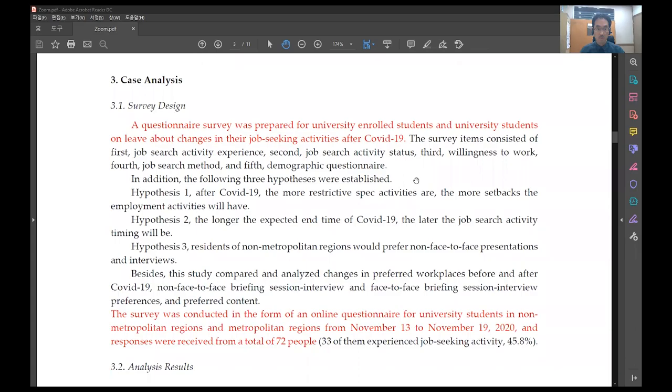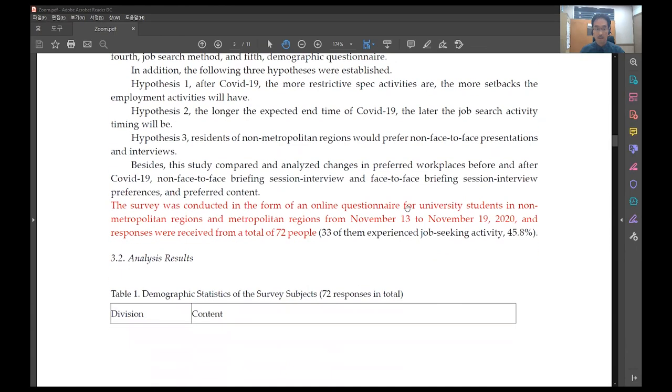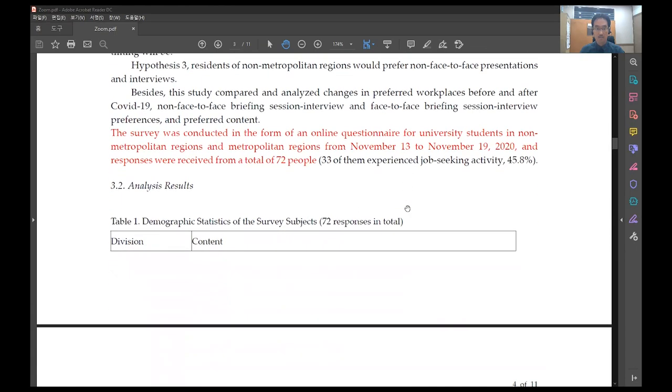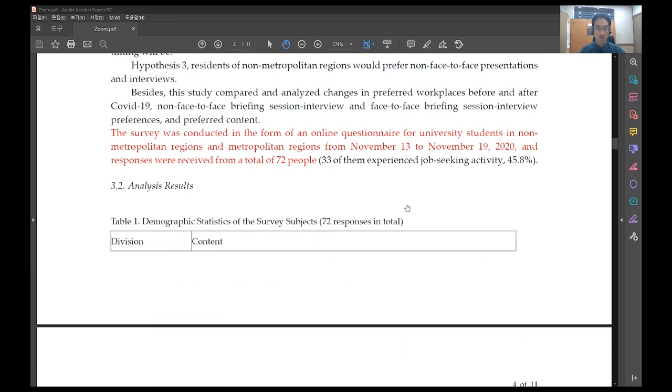A questionnaire survey was prepared for university enrolled students and university students on leave about changes in their job-seeking activities after COVID-19. The survey was conducted in the form of an online questionnaire for university students in non-metropolitan regions and metropolitan regions from November 13th to November 19th, 2020, and responses were received from a total of 72 people.